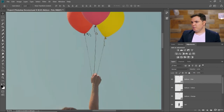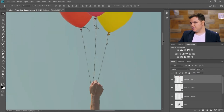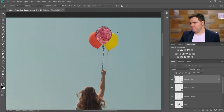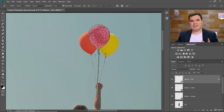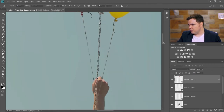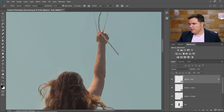Now let's warp the strings on the balloons. With Balloon Pink selected, go to Edit, Puppet Warp. This loads a mesh onto the layer that we can add points to and warp however we want. Add a point up on the balloon, add some points on the string, then add a point where it meets her hand, and another point out here. Look what happens when I drag this point outward — it bends everything.